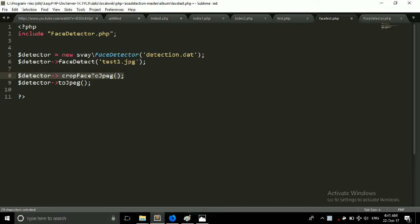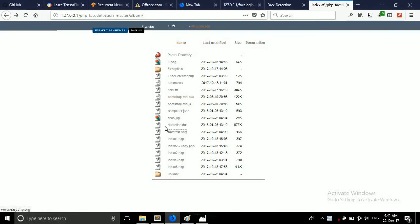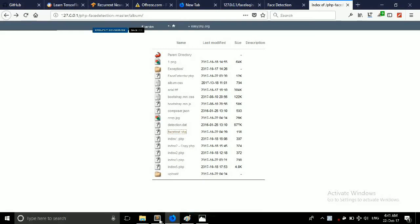After first one, because after detecting the face it will create a small image that is crop the face from whole image. And just save it. Again click on test.php and you can see that it cropped the image.